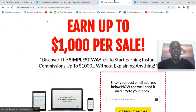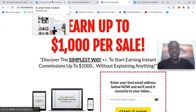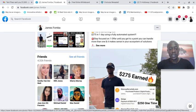I shot a video earlier today showing proof when I earned $275, and here you can see I put it on Facebook.